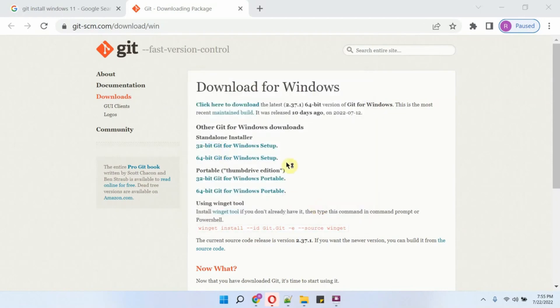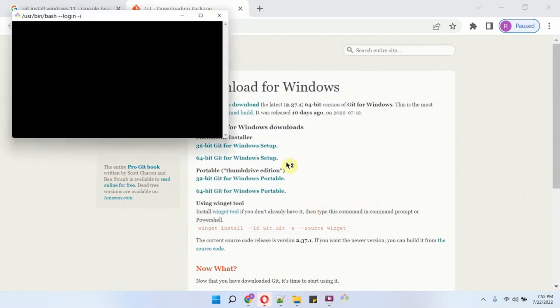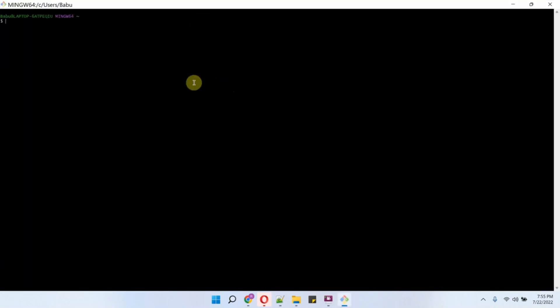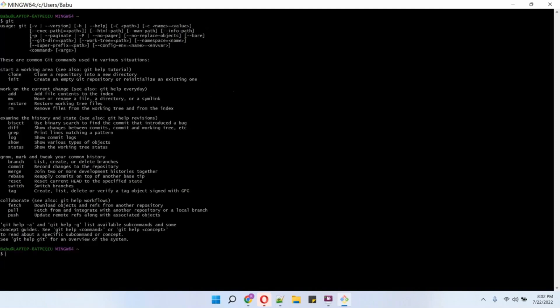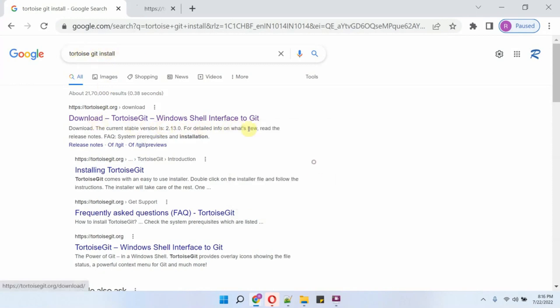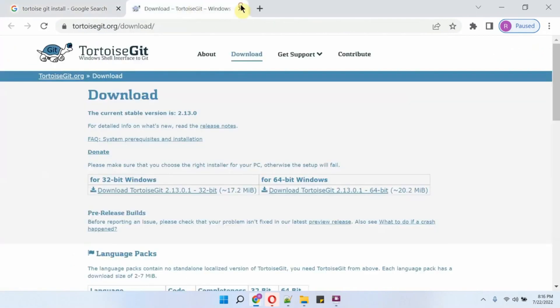Open the Git Bash. Here, type git and you can see it is installed successfully. Then search for TortoiseGit install, open this link.